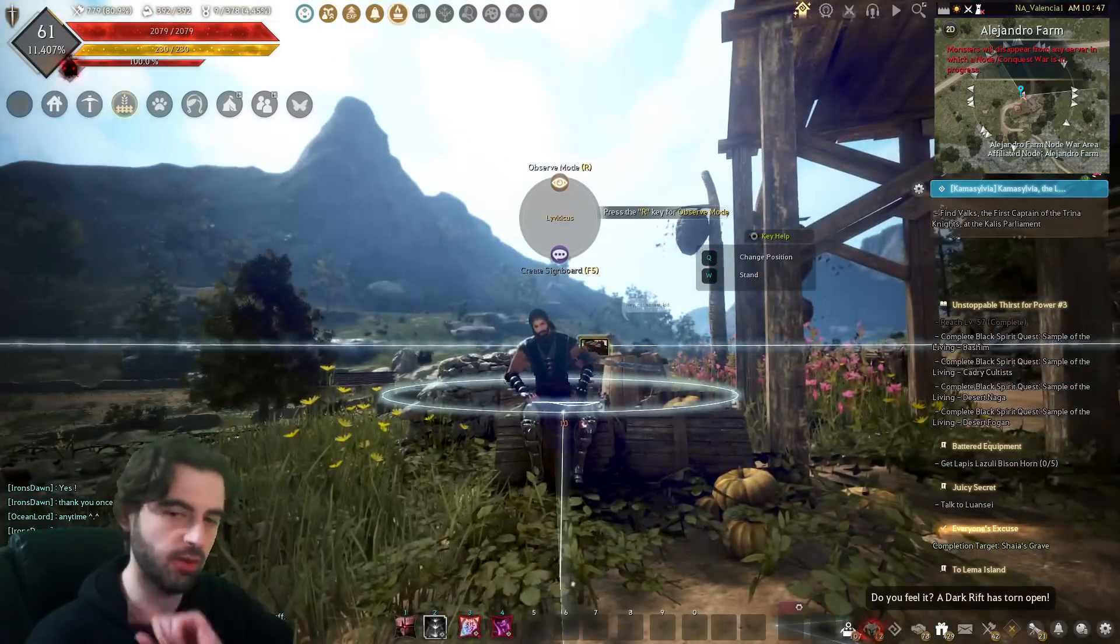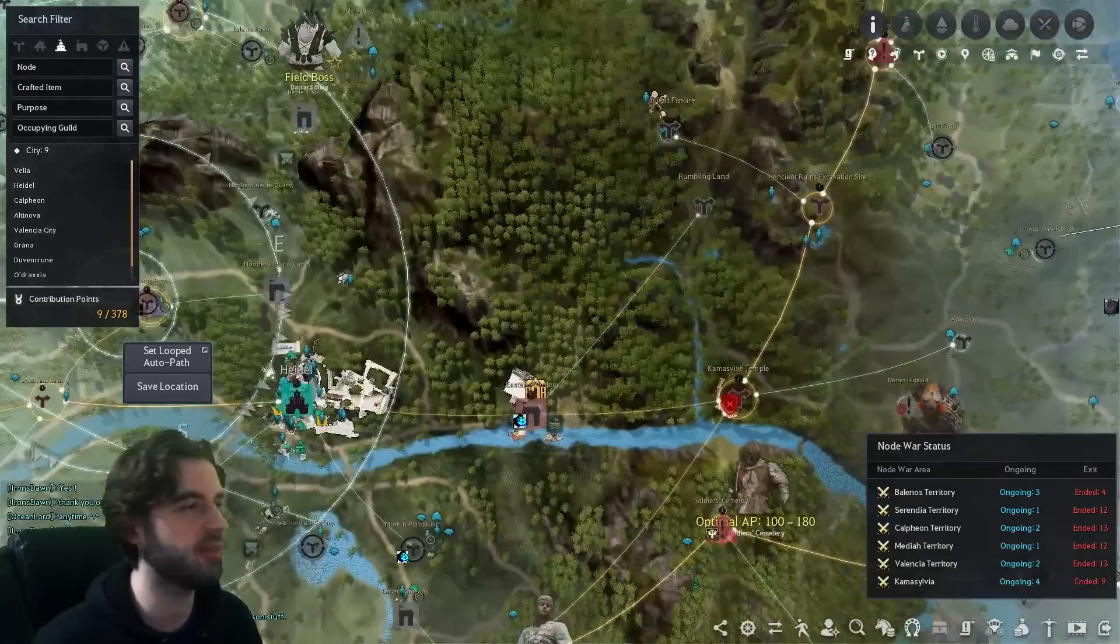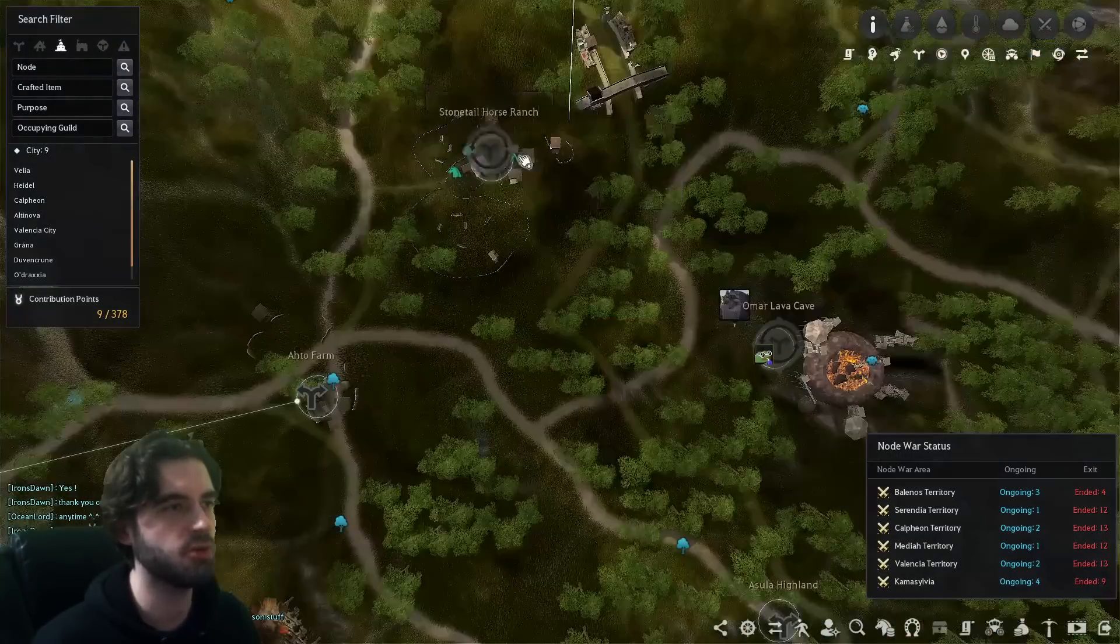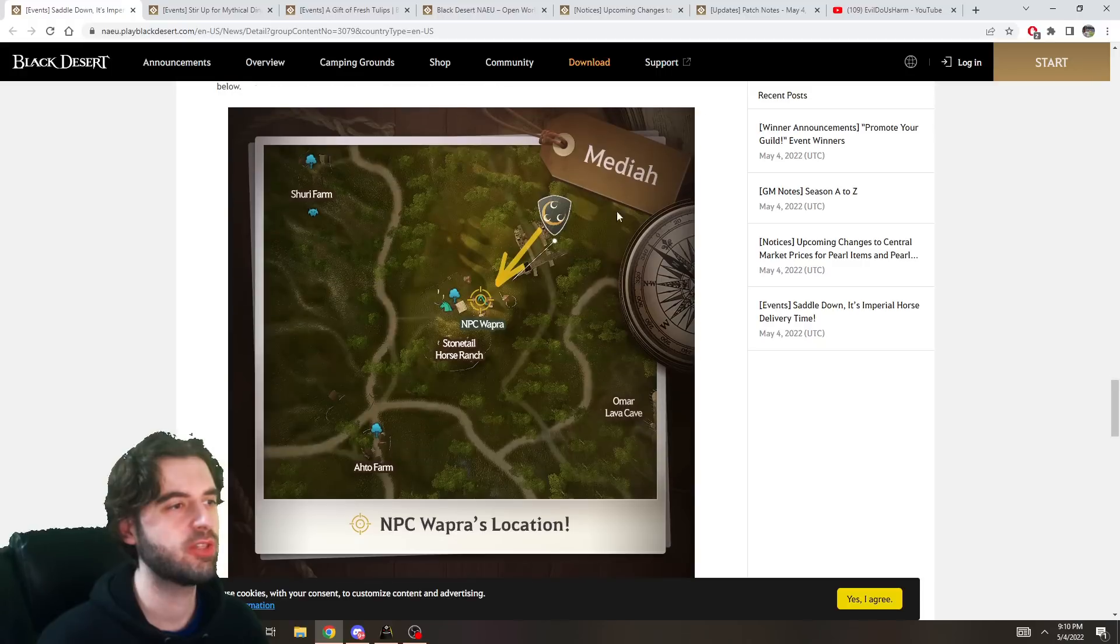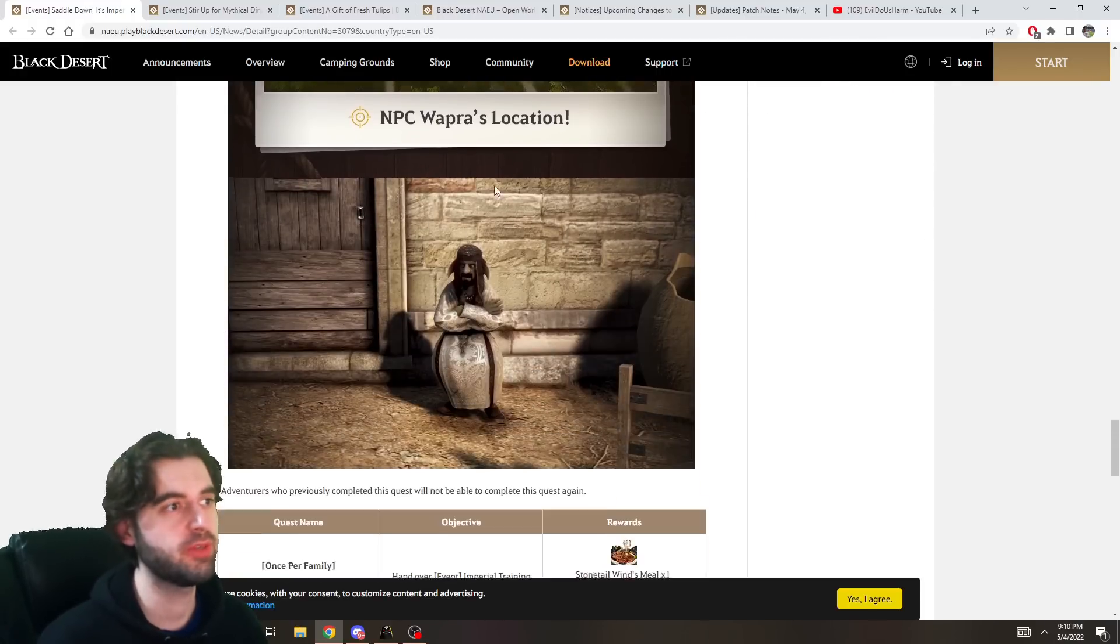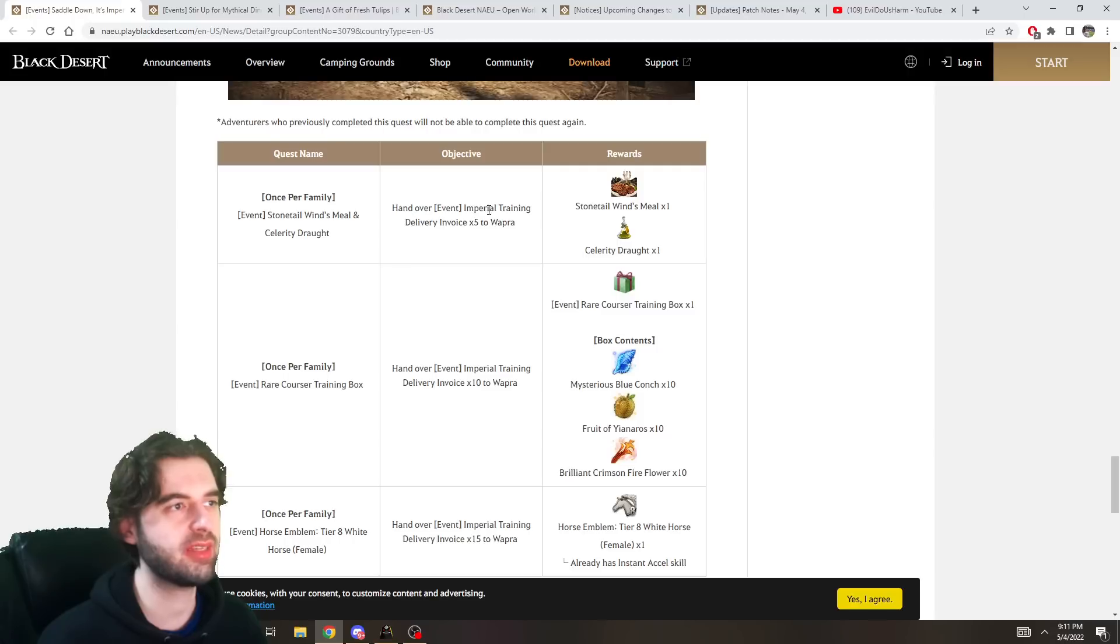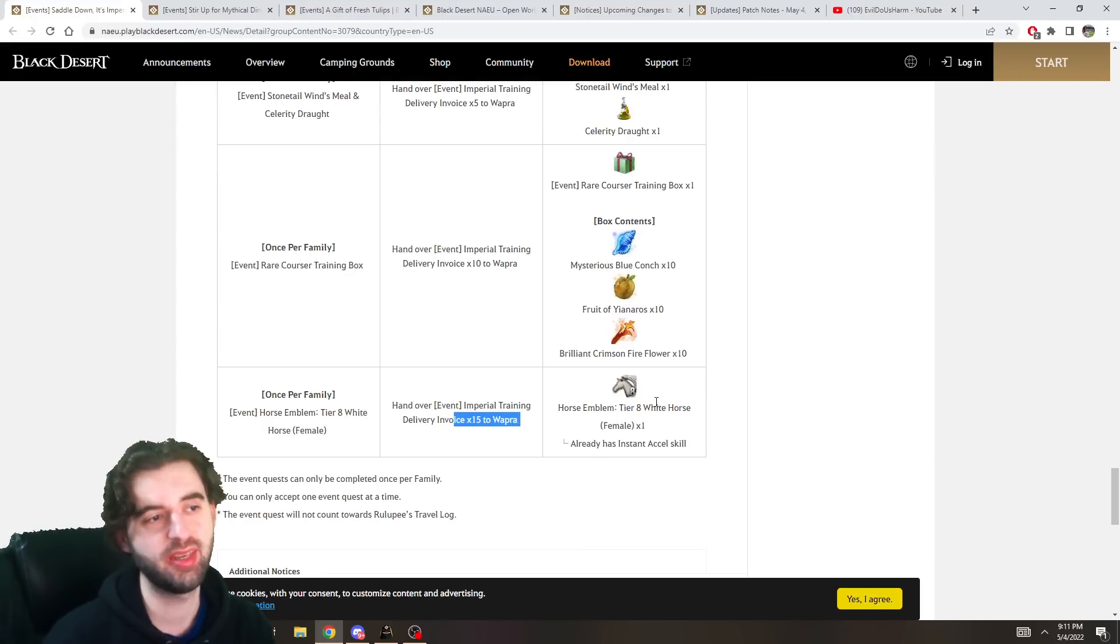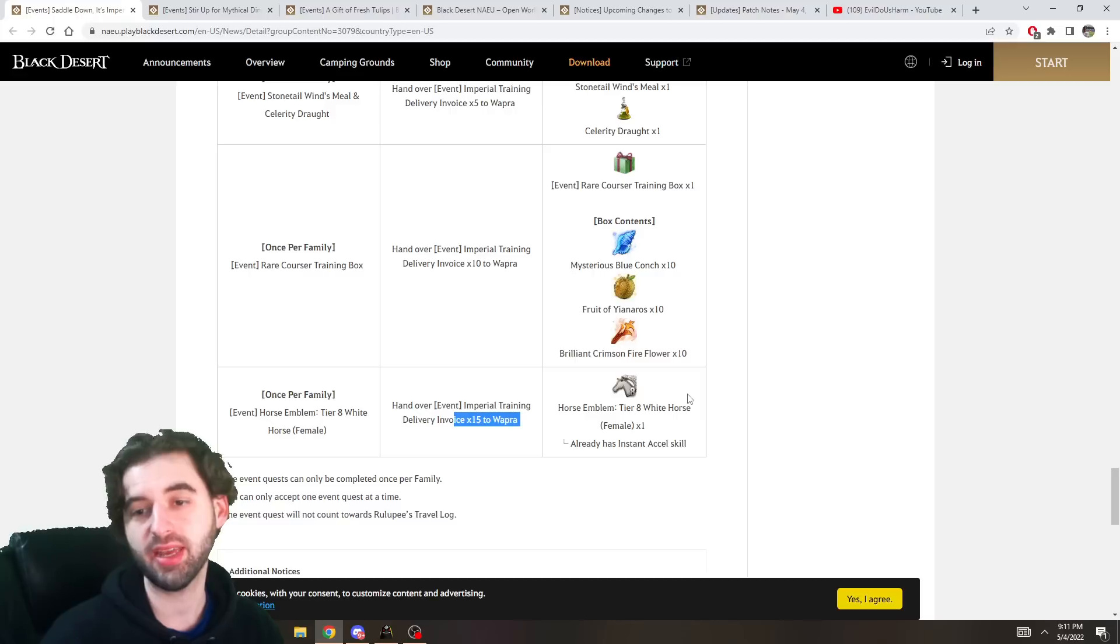Like, it takes a long time to get. But don't worry, Part 3 of this event fixes that problem. Part 3, if you take the Training Delivery Invoices to the NPC Wapra at Stonetail Horse Ranch instead. Which, if you don't know where that is, open up the map here. It is to the right side of Heidel. So, here's the city of Heidel. Over to the right, you will see the Stonetail Horse Ranch. The warp NPC is going to be right here. So, find the NPC Wapra. I have been saying Warpa, haven't I? Oops. Find the NPC Wapra, and instead bring the event Imperial Training Deliveries to them.